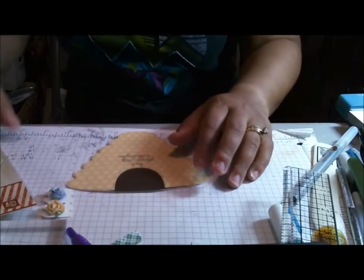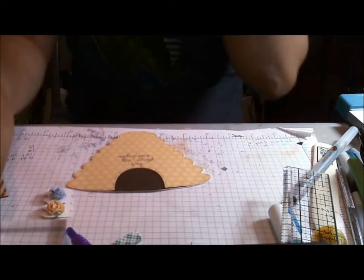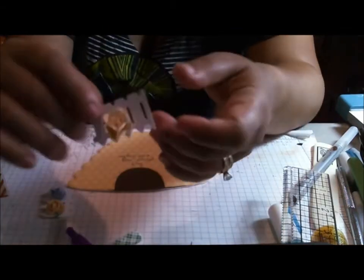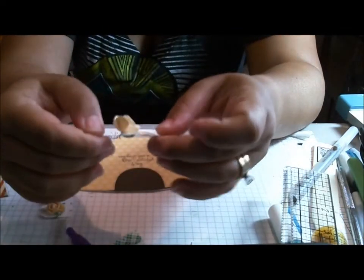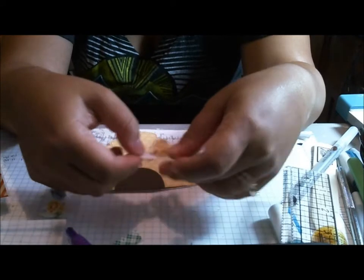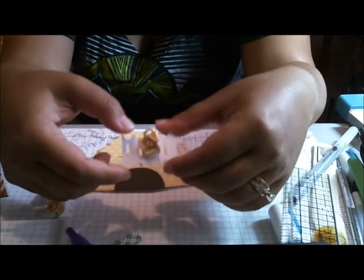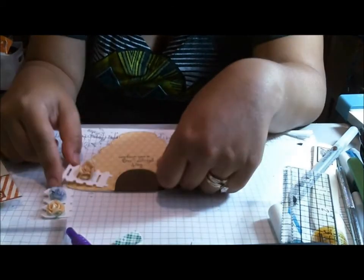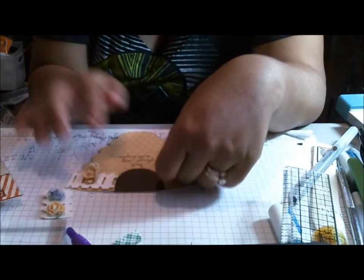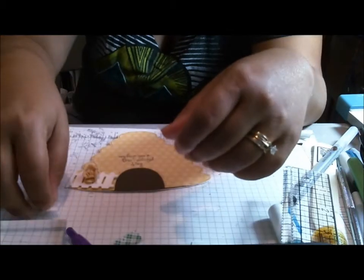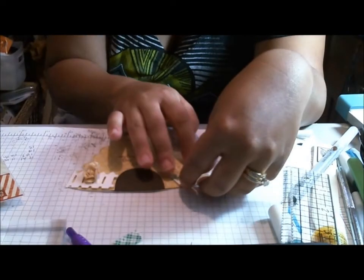And then what I decided to do was I cut out of Paper Dolls Every Day, I cut a white picket fence. And this is going to go here and here.